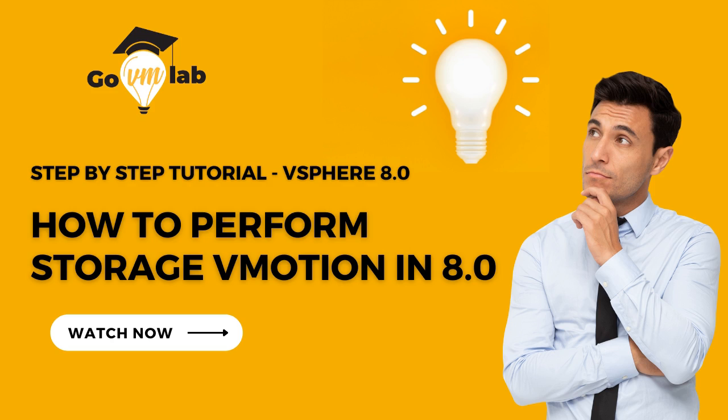As we all know, in vSphere vMotion, the underlying host of your VM is changed, whereas in Storage vMotion, the underlying datastore of the virtual machine is changed while the host remains the same. That is the basic fundamental difference between vSphere vMotion and Storage vMotion.